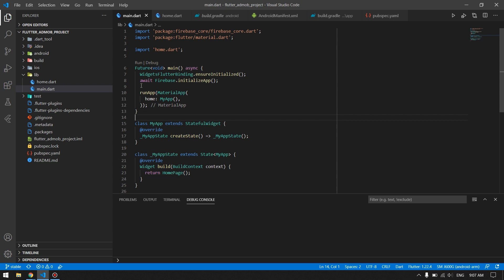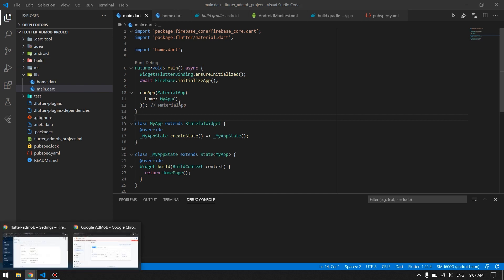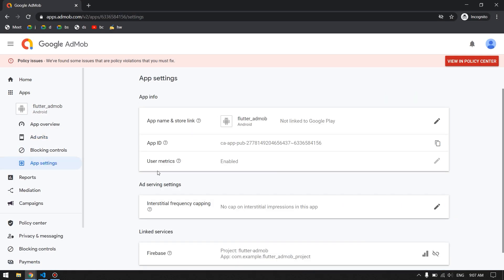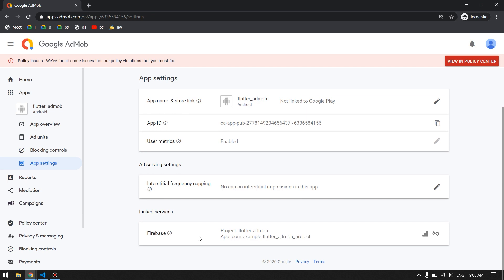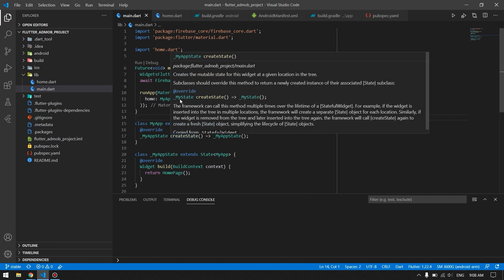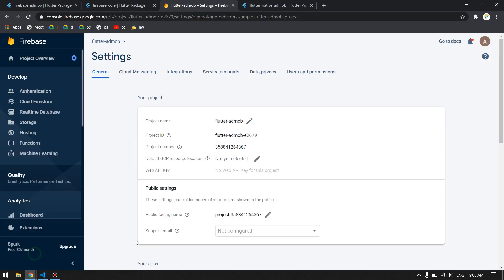Once you're done creating an account in AdMob, you're ready to continue. In this project I also configured Firebase, which wasn't strictly required, but I linked it to my Firebase project as well. You can come into the app settings and click Link to Firebase, providing your Firebase information. Now let's look at the packages we will be using.